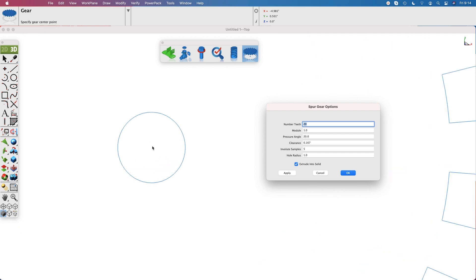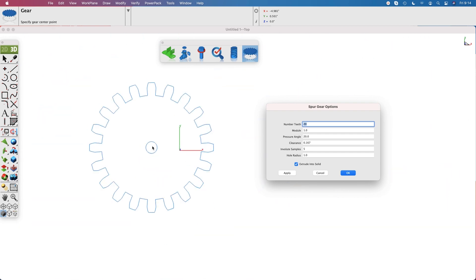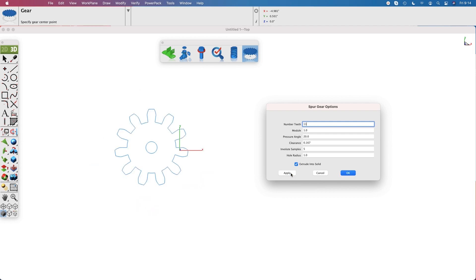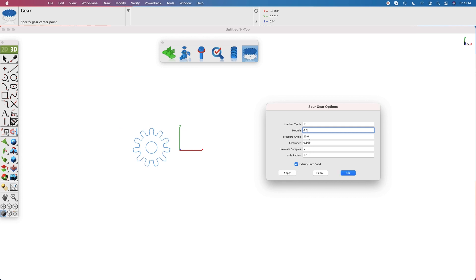Select the center for the gear and you'll have a Spur Gear Options dialog box, which lets you preview and set a variety of gear parameters including the number of teeth, the module, the pressure angle, clearance, envelope samples, and the hole radius.